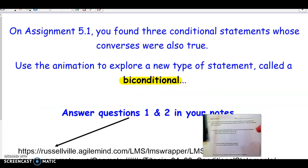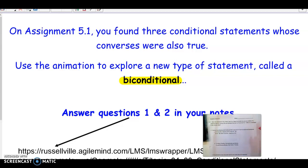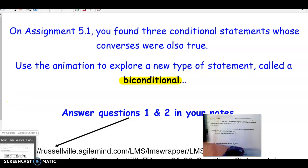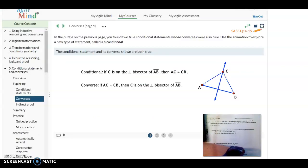In the first lesson of topic five — the only other lesson of topic five — you found three conditional statements whose converses were also true. Remember, the converse is when you switch the hypothesis and the conclusion; you switch the if and the then part. Let's look at this animation to explore a new type of statement called a biconditional statement.